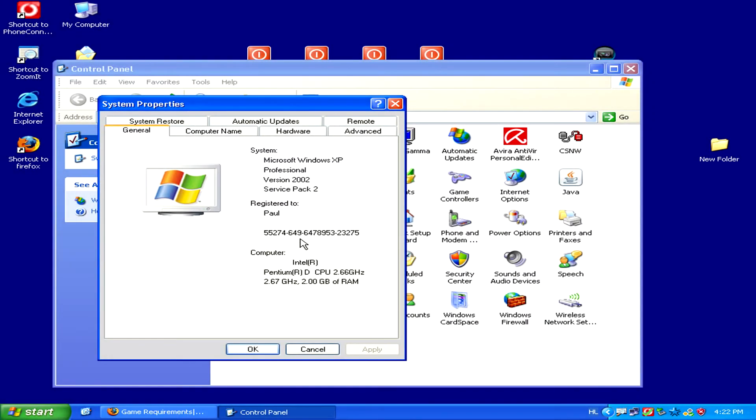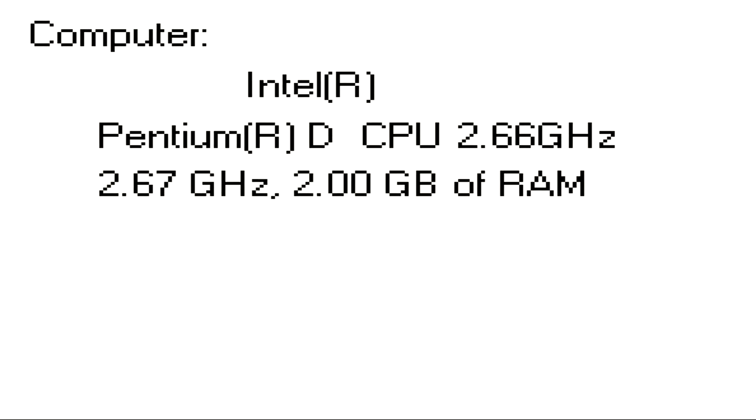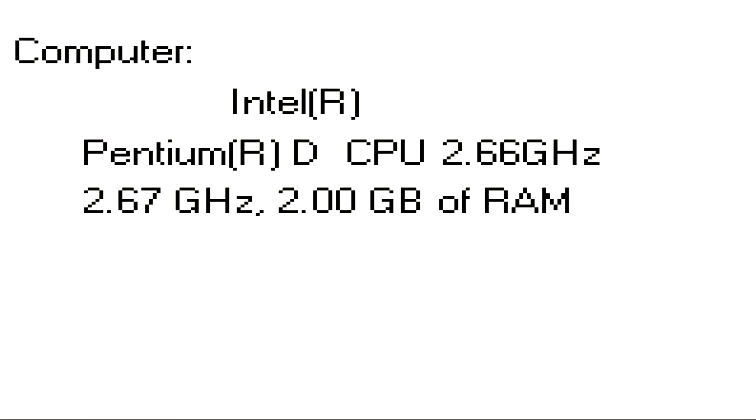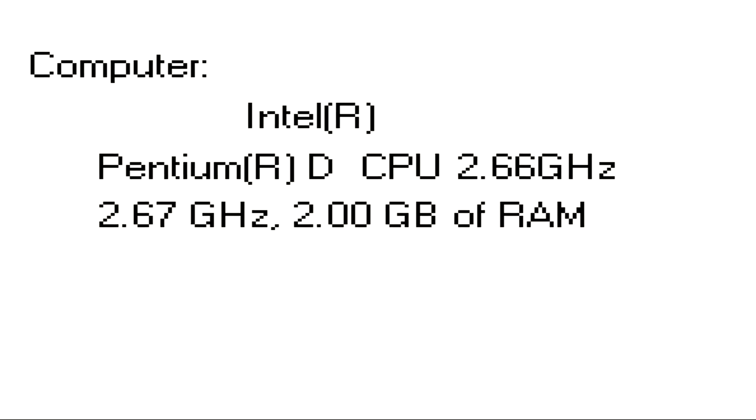Here in the first tab that appears, you'll be able to see, first of all, how much RAM you have.